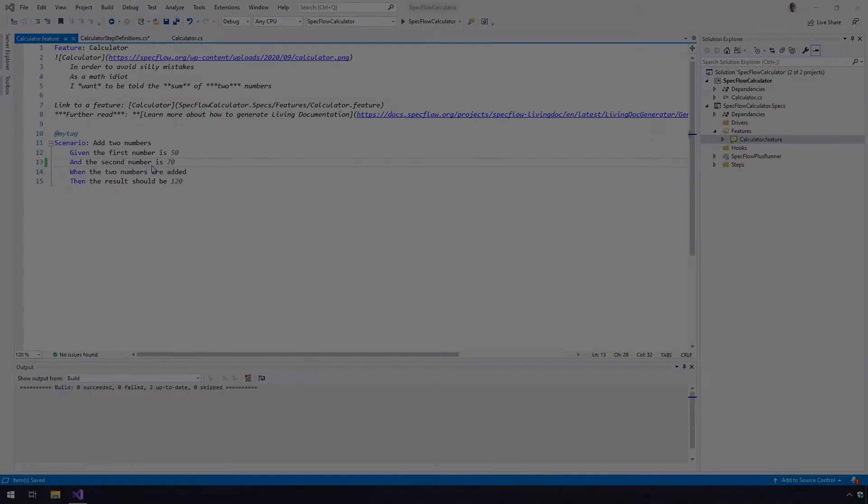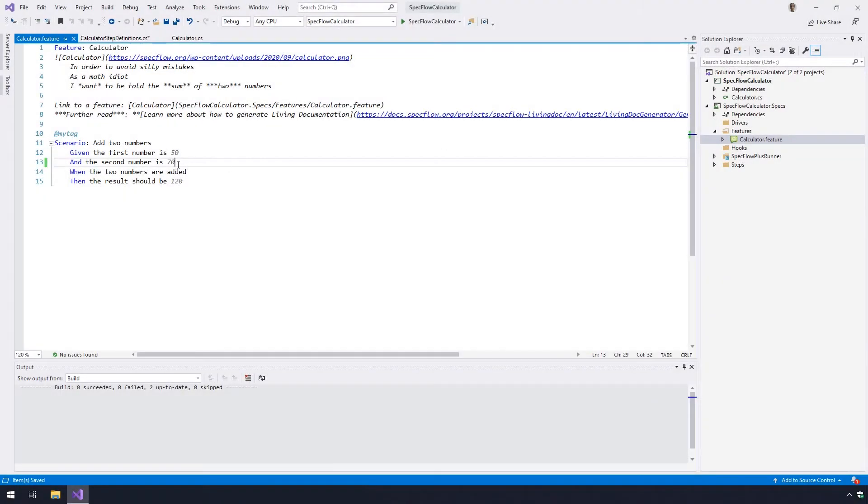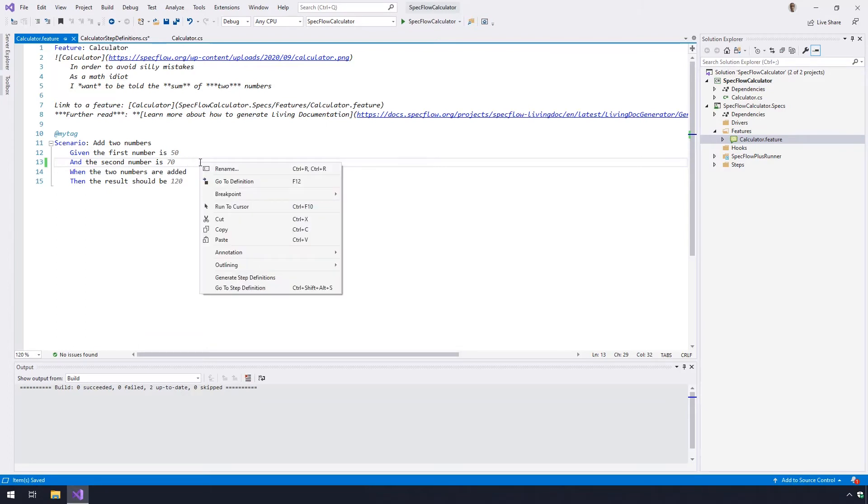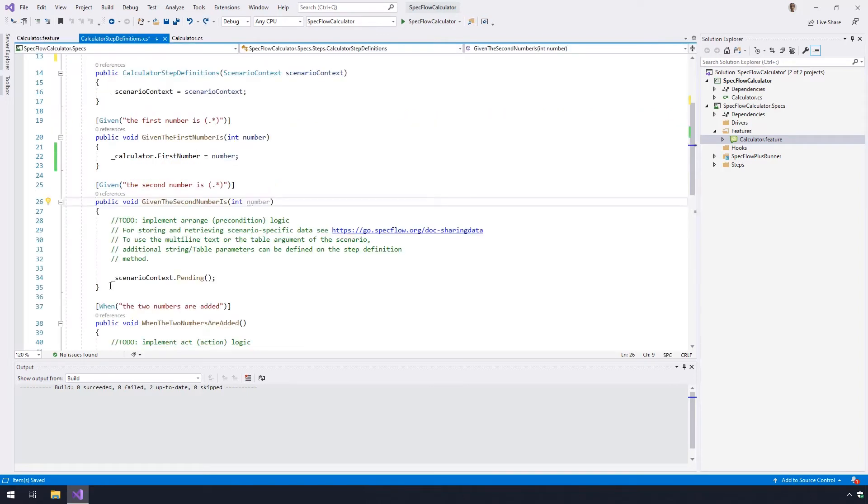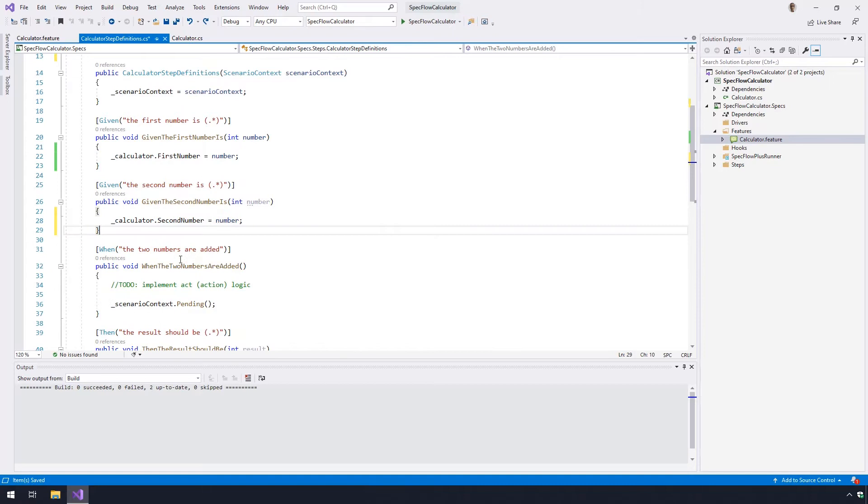Similar to the previous step, but this time for the second given step, right-click the given step where the second number is 70 and select go to definition. Use the code provider to bind the second step.